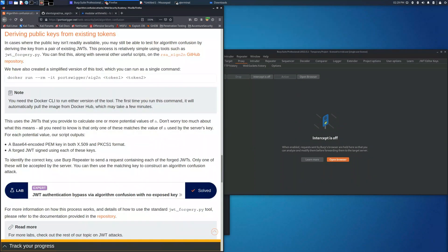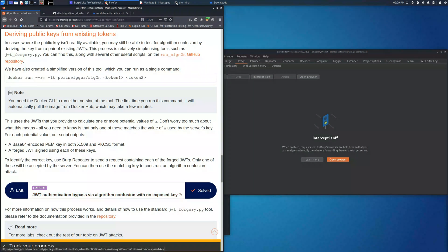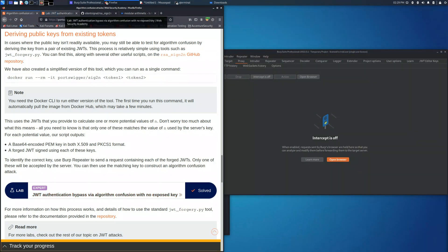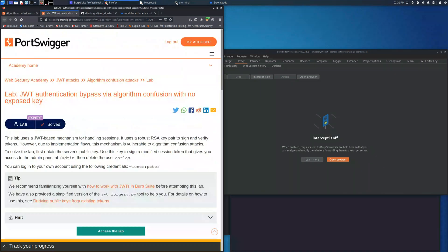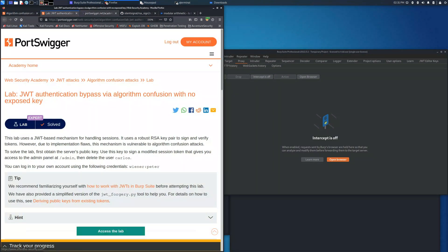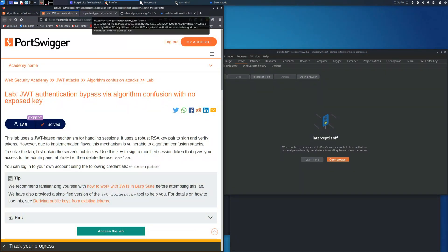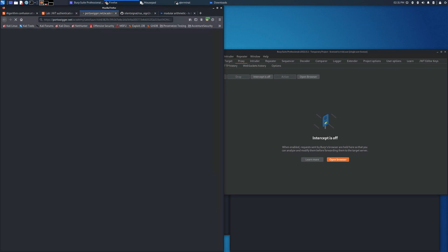But you don't need to understand in deep what is going on, you just have to set this Docker image, and this Docker image will execute the Python script with the two keys that you will give, and you will find the public key to use to exploit this server.